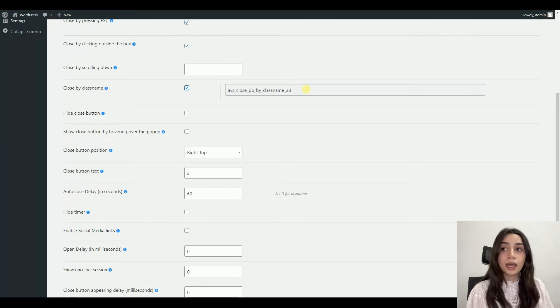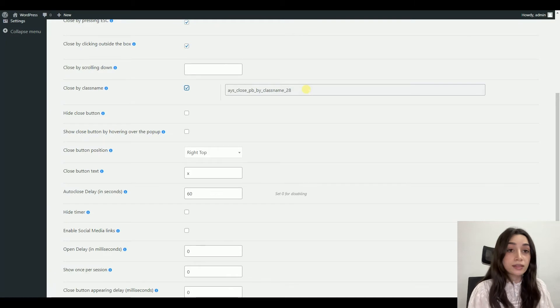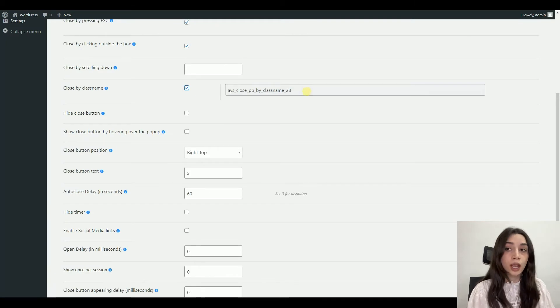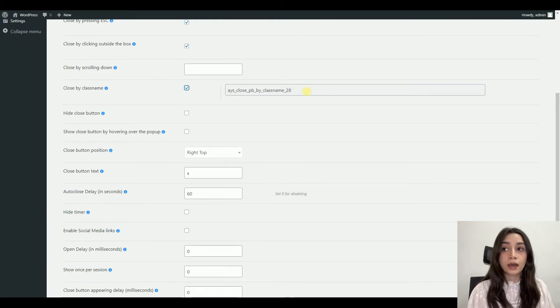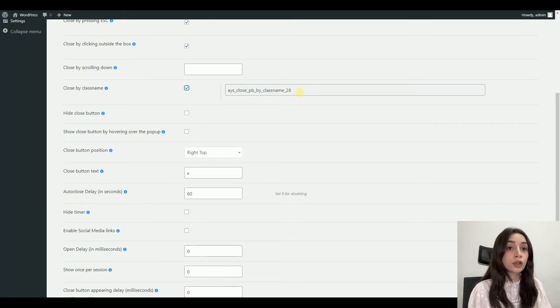Let's understand what is closing by class name. You can copy the given class name and assign it to any tag, any content description, custom content, or whatever. And after that, it will close the pop-up while clicking on that specific tag.